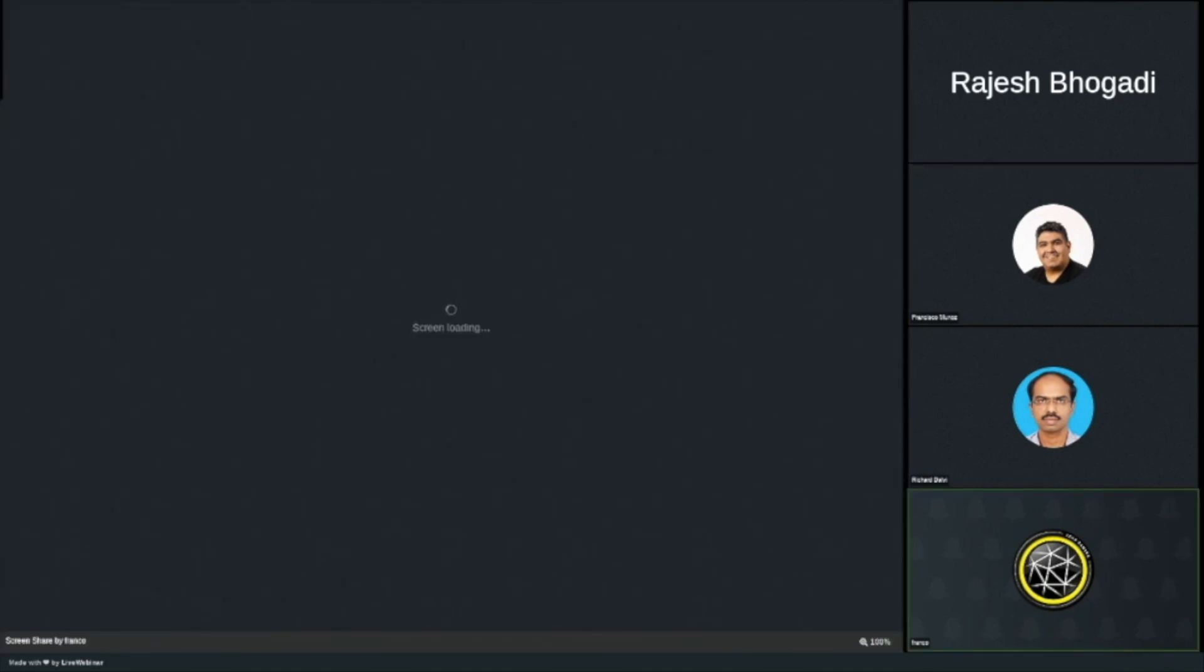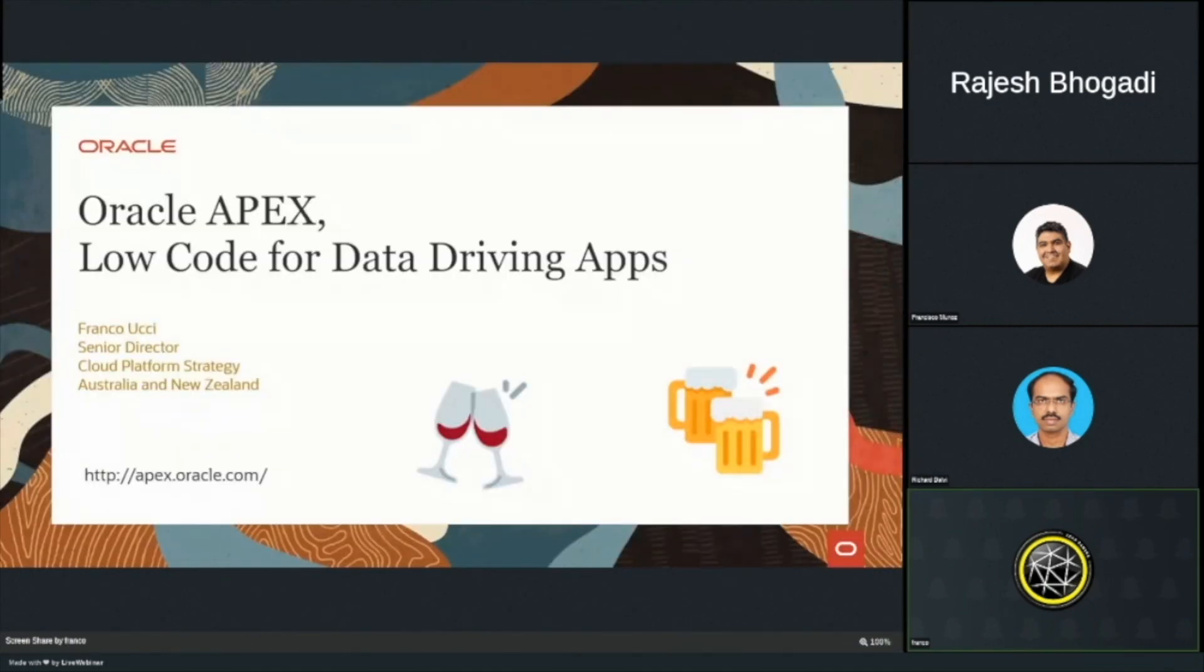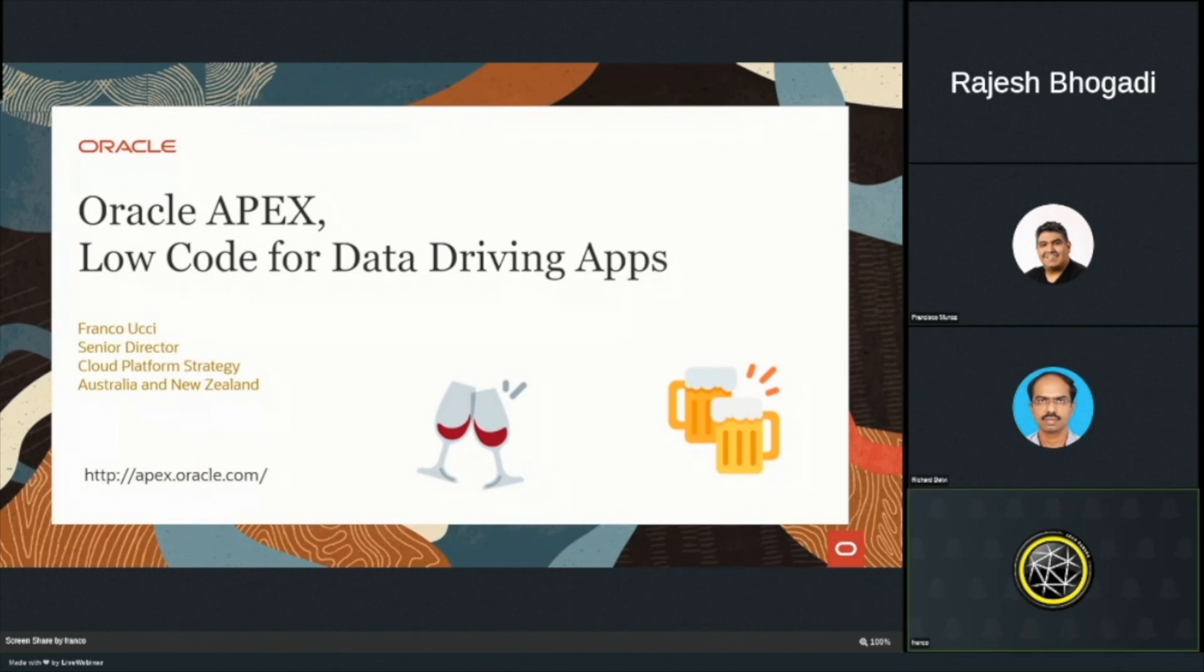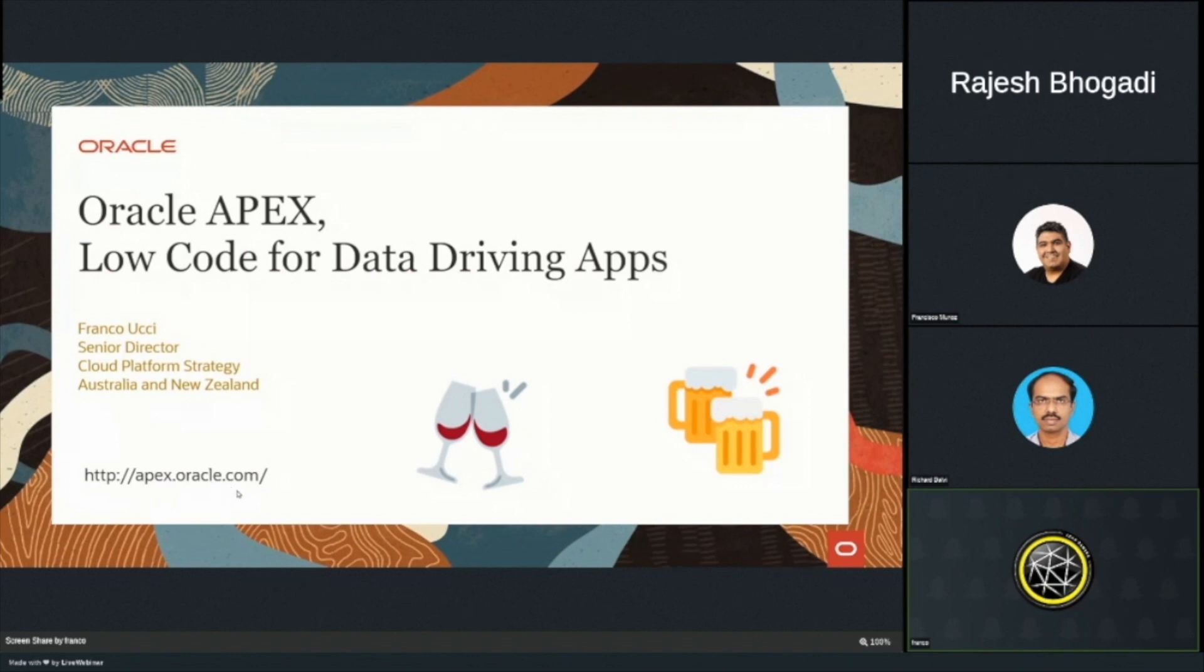Thank you very much, Rajesh. So session today, we're talking about Oracle APEX, Low-Code for data driving apps. The big takeaway is for people that are new to APEX, go to apex.oracle.com, and that's where your fun can begin.